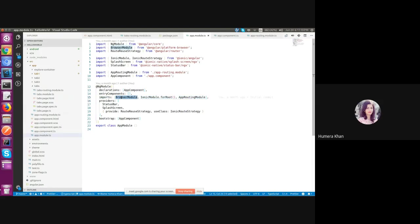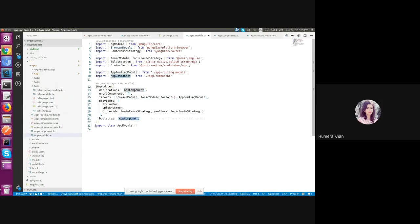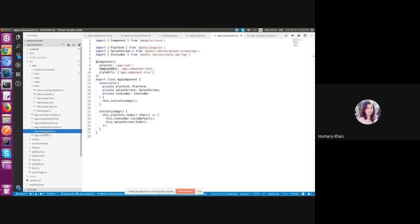Then we have a bootstrap, a way to initialize and launch our application. It's a special key to define the root component. And here the root component is app component. So let's navigate to the app component.ts file.